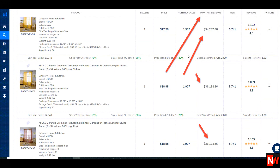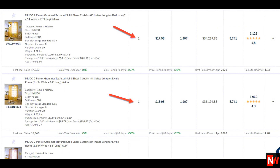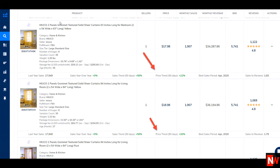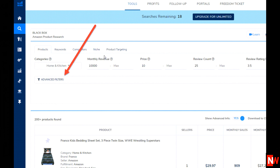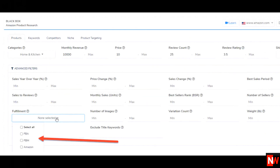Here you can see monthly sales, product ratings, and how many ratings each has received. You can also see how many sellers are selling any given item, sales trends for the last 90 days, and price trends for the last 90 days. If you wish to filter your search results more, click on the advanced filters button, and now you have a lot more fields including FBA and FBM so you can really refine your search.